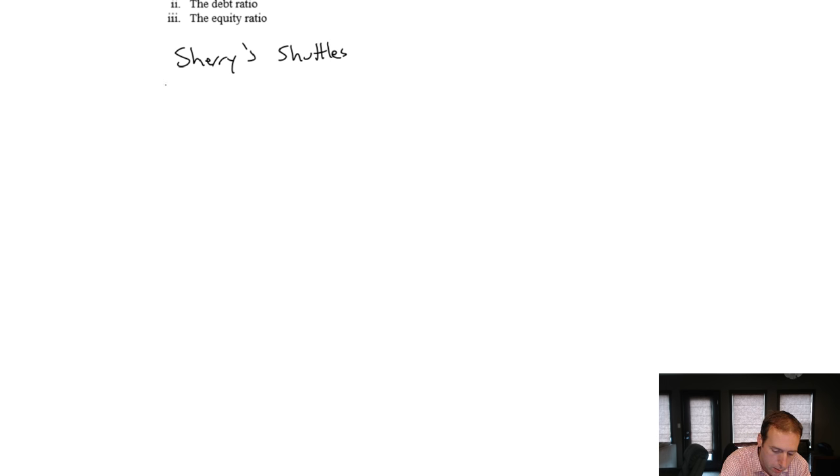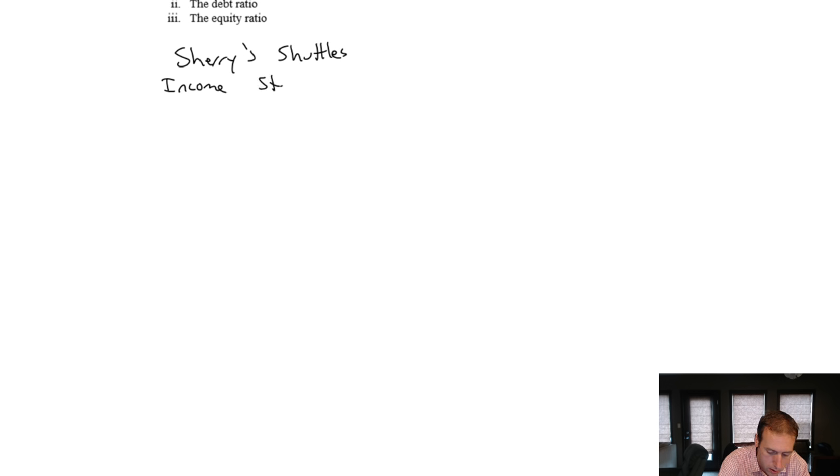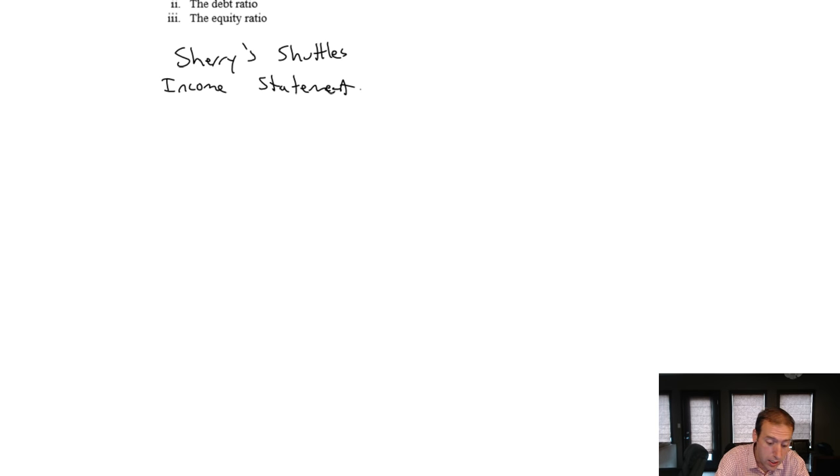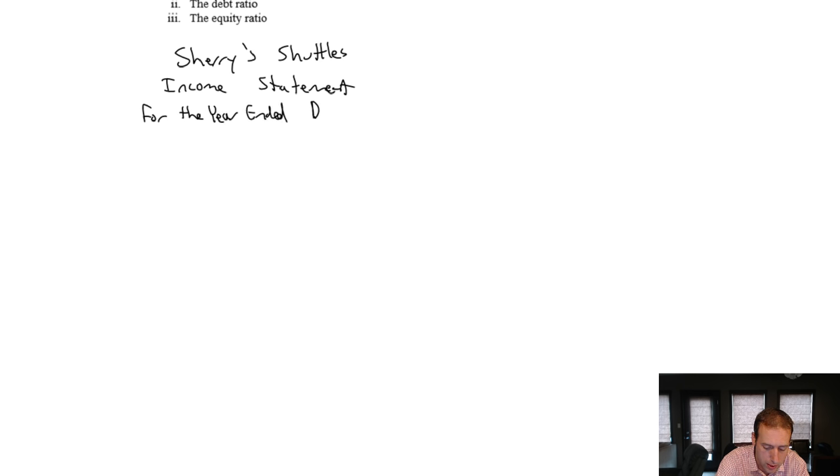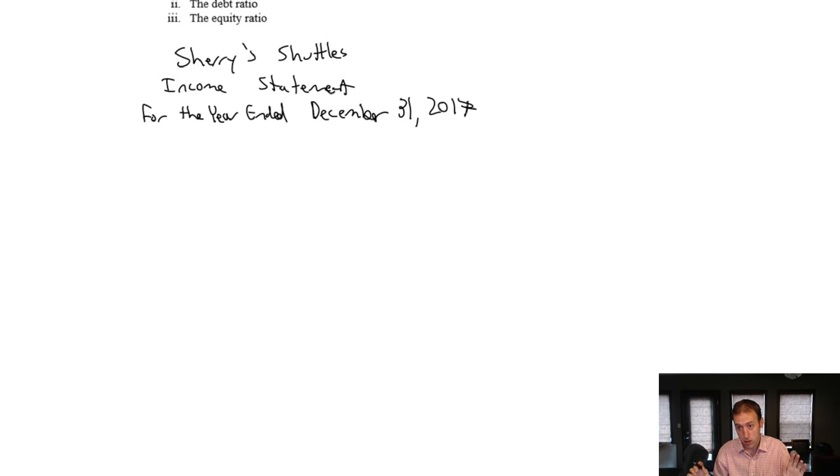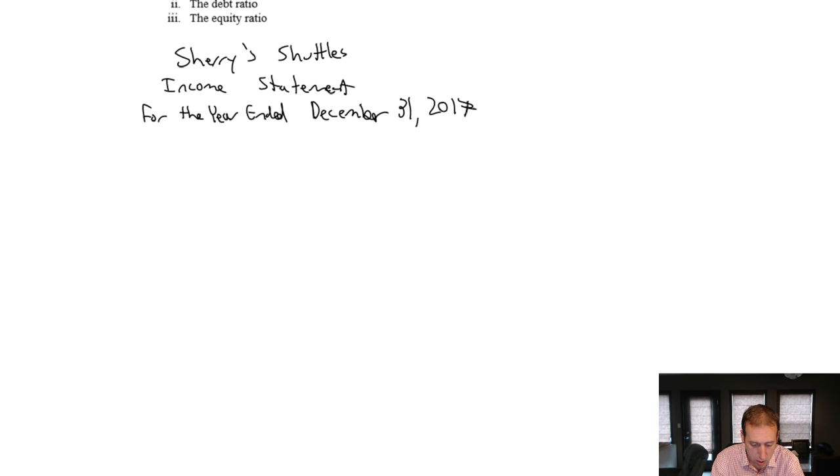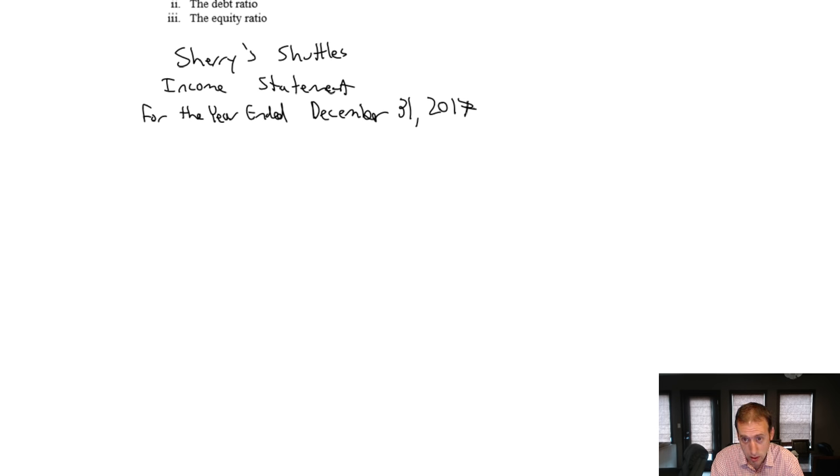Then the name of the financial statement: Income Statement. And what is the date here? Income statements get dated in a specific way. I'll explain at the end of this video series, but it's for the year ended, and then the date, which was December 31st, 2017. So our title is a three-liner: name of the company, Sherry's Shuttles, name of the financial statement, Income Statement, and for the year ended December 31st, 2017.